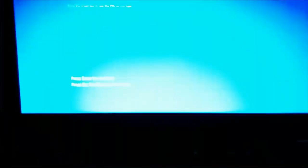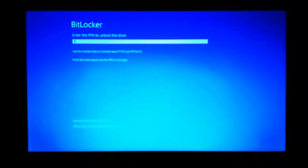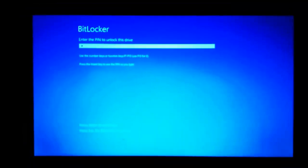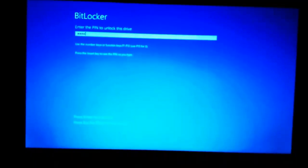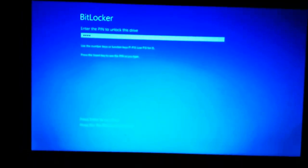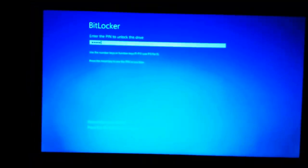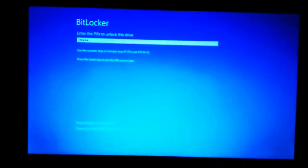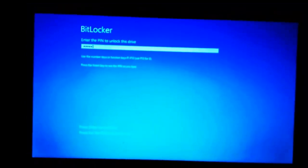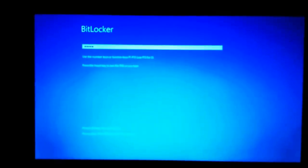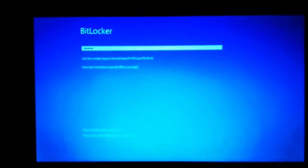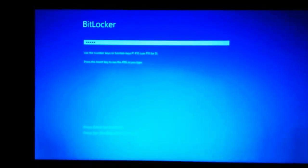So sometimes for some reason ThinkPad does not take the recovery PIN even though it's correct. And when you are facing such an issue, you can go through the workaround steps we just followed, and this time when you enter the BitLocker PIN, ThinkPad should let you in.